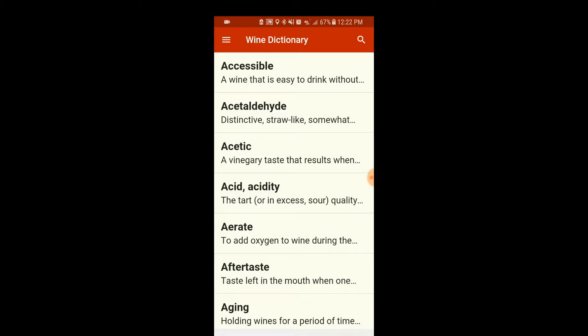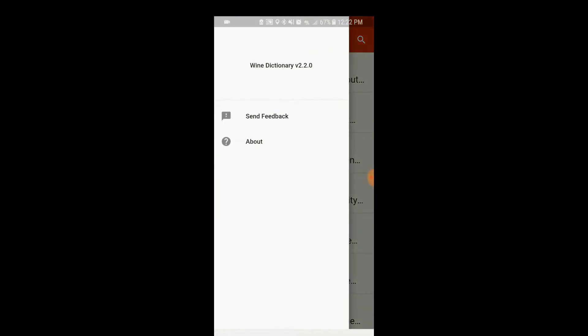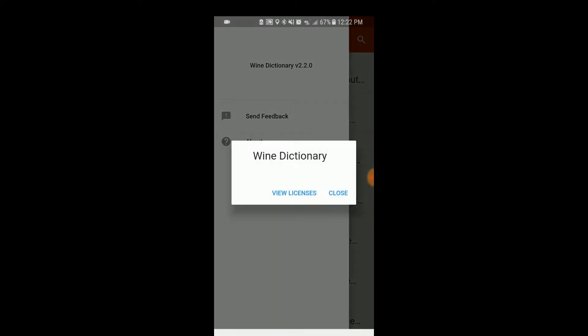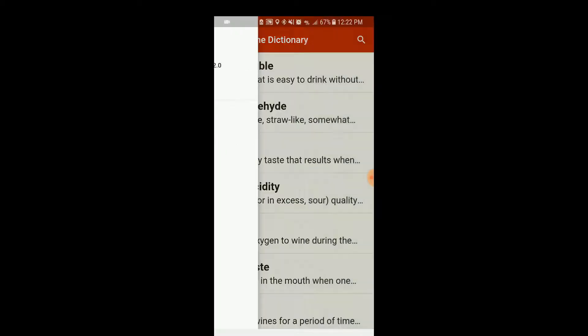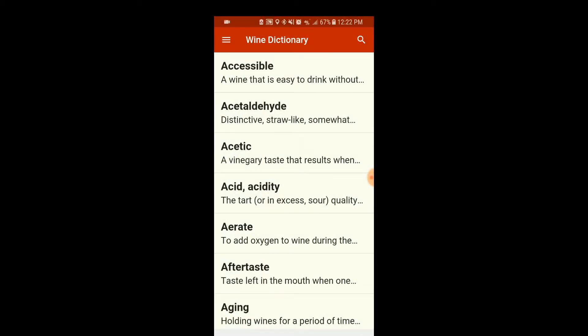This is exactly what I was hoping it would be. I haven't opened this yet — I just downloaded it. This is Wine Dictionary version 2.2.0. If we look at 'About,' this is Wine Dictionary. There's really nothing that way, but let's take a look at the information that's available.